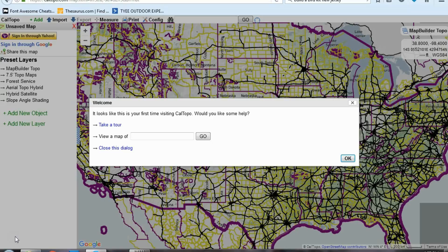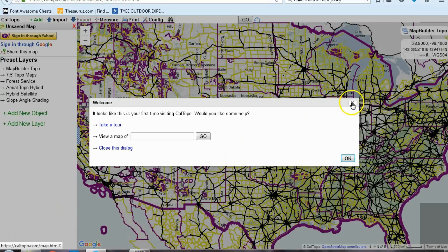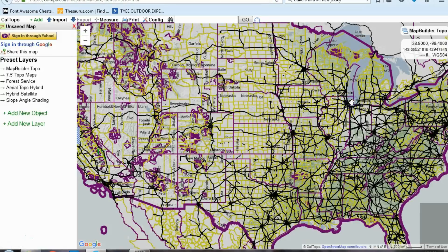When you log in to caltopo.com, here is the first screen that you will come to for the first time, asking to take a tour. We're just going to X out of that. Now it shows a picture of the United States.